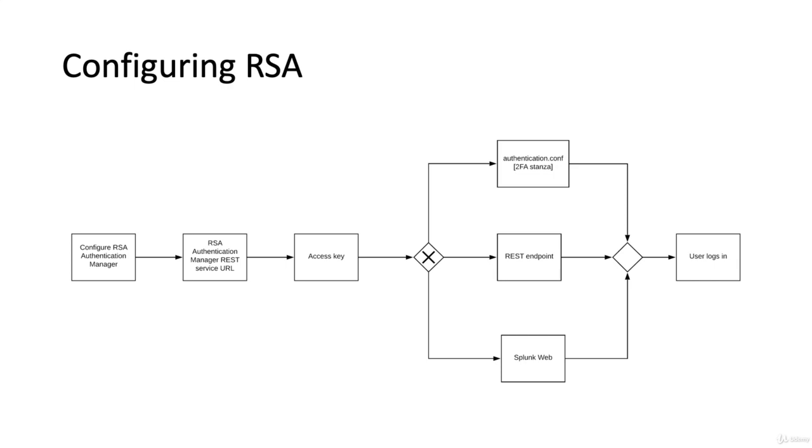Then you can choose how to configure Splunk. You can use the Splunk web, you can use the direct edit of the authentication.conf file under the 2FA stanza, or in RSA, you can simply use a REST endpoint. And finally, the user logs in at the end.